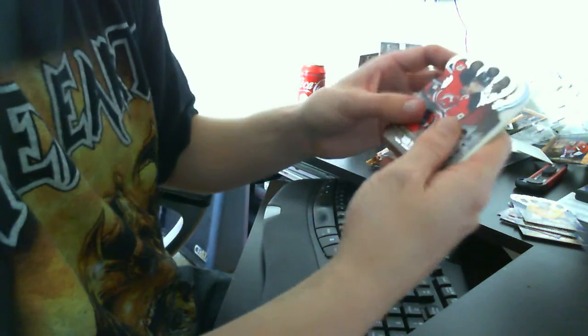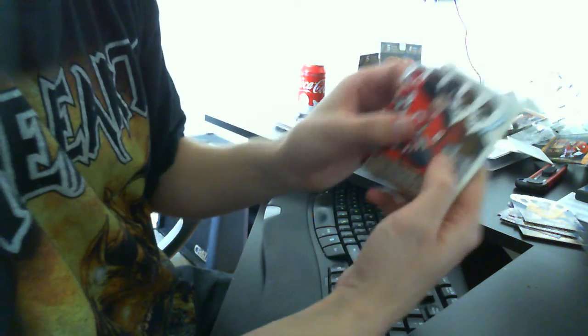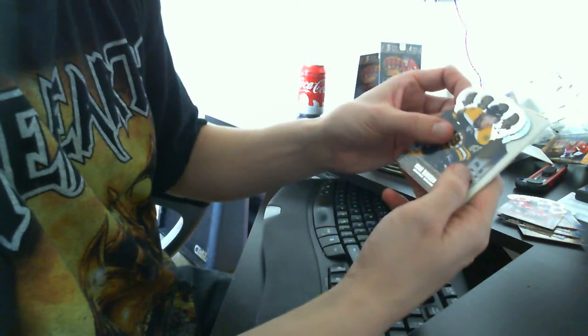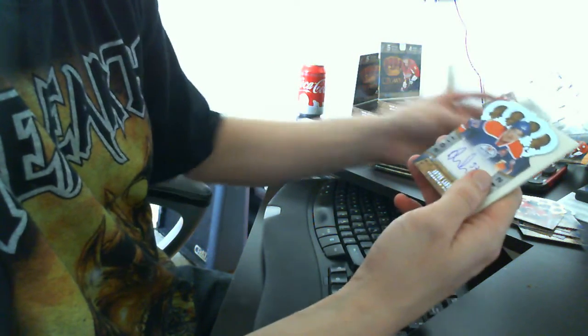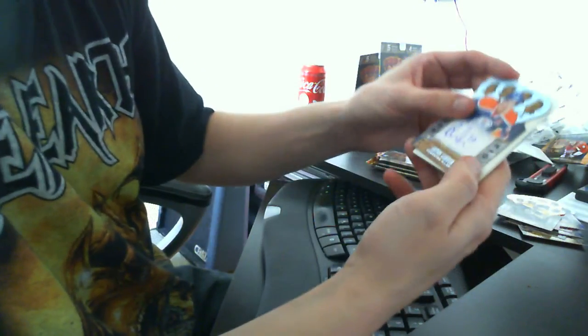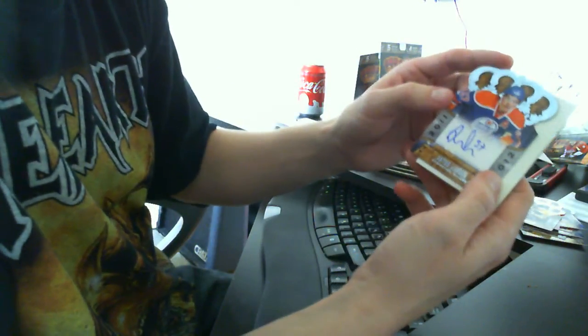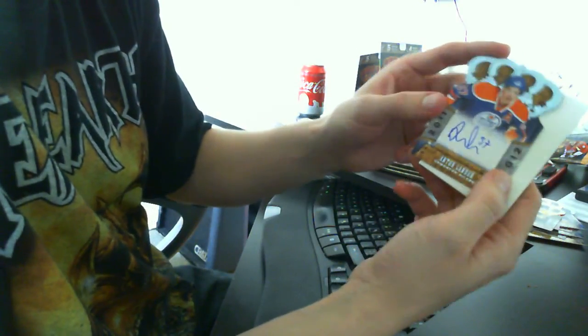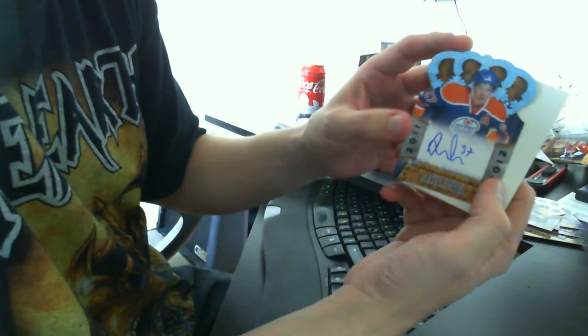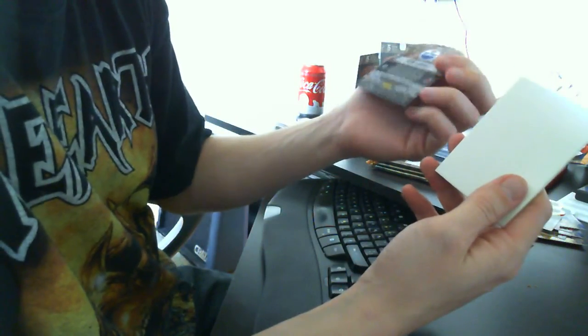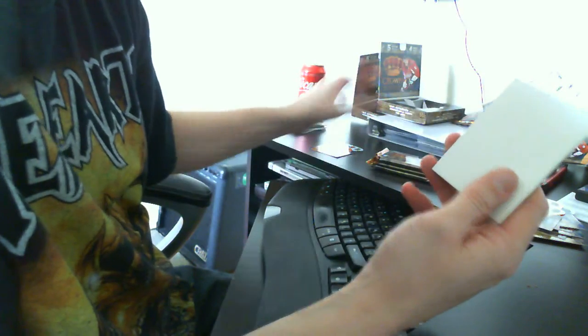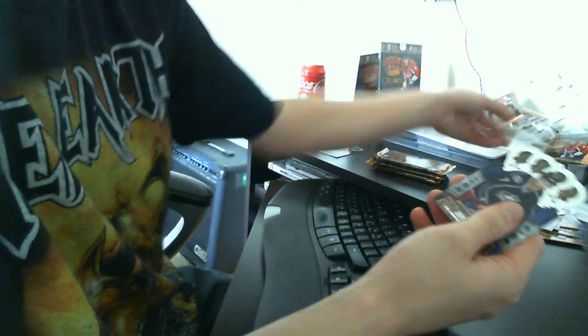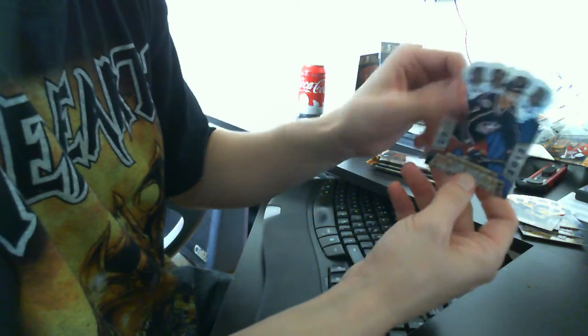We have Zach Parise base, Brad Marchand base. Oh, Anden Lander Rookie Signatures, Edmonton Oilers. No number. We have a spacer and Jeff Carter base.